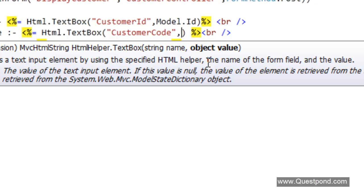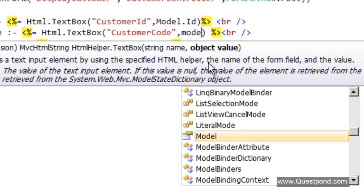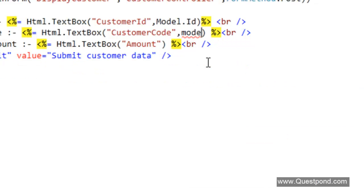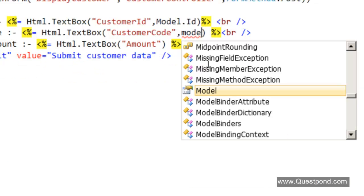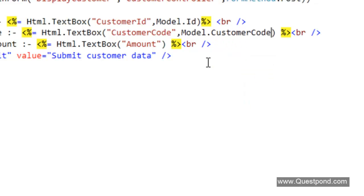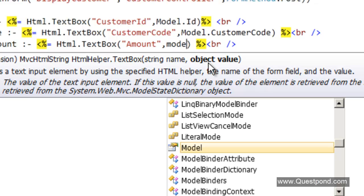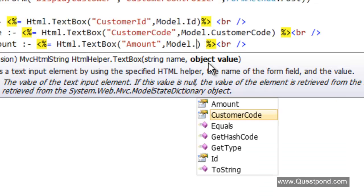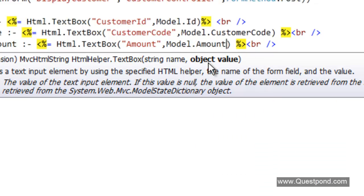In the same way we can bind the other properties: the CustomerCode text box is bound to Model.CustomerCode, and the Amount text box is bound to Model.Amount.